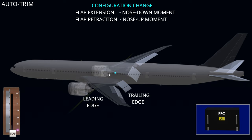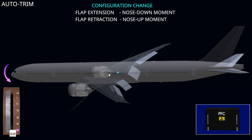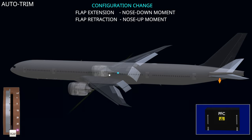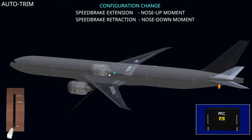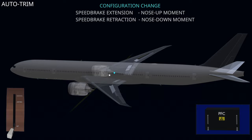When flaps are extended, due to the increase in lift towards the trailing edge of the wings, the center of pressure moves aft. This increases the distance between the center of gravity and the center of pressure, causing the aircraft's nose to pitch down. The flight computer will compensate for the pitching moment when the flap configuration is changed. When speed brakes are extended, the reduction in lift at the trailing edge shifts the center of pressure forward and causes the aircraft to pitch up. The flight computer compensates for the pitching moment during speed brake operation.